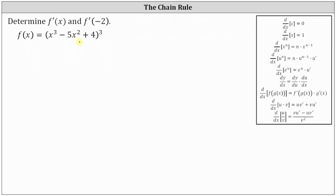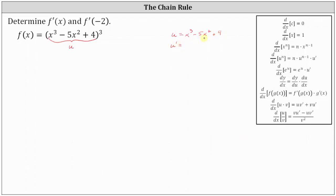Notice how the inner function, often referred to as u, is x cubed minus five x squared plus four. So if we have u equals x cubed minus five x squared plus four, when applying the chain rule, we will need to determine u prime, or du/dx, which is equal to the derivative of x cubed minus five x squared plus four with respect to x, which is three x squared minus ten x.